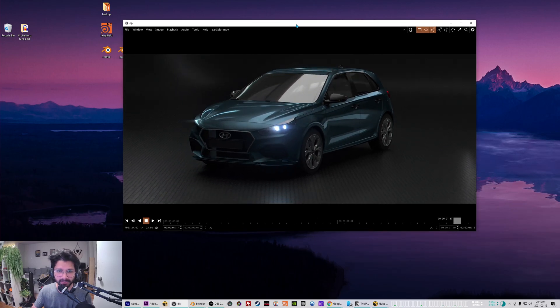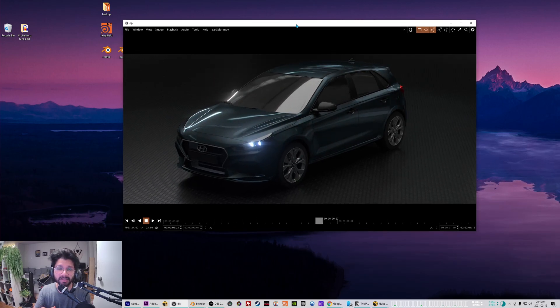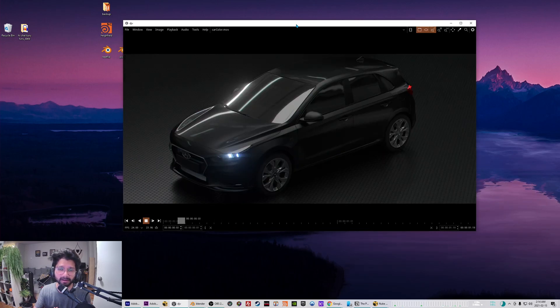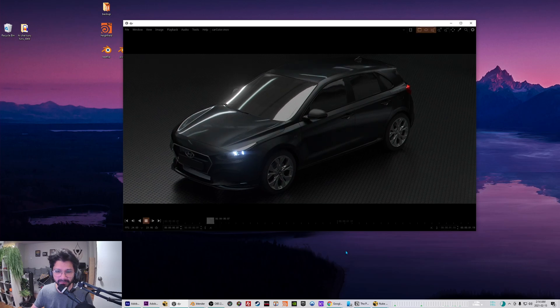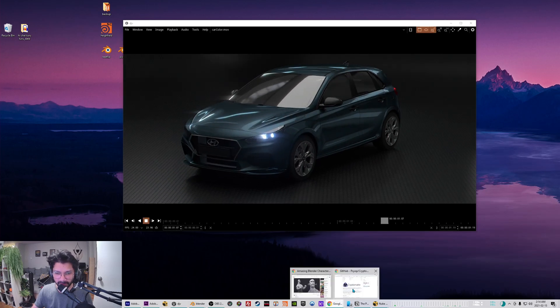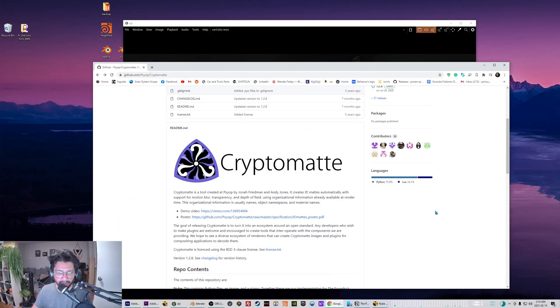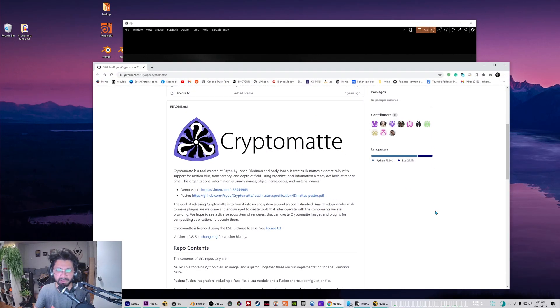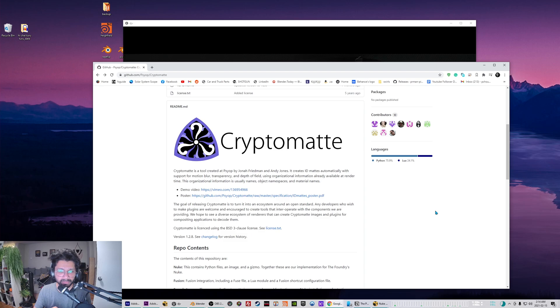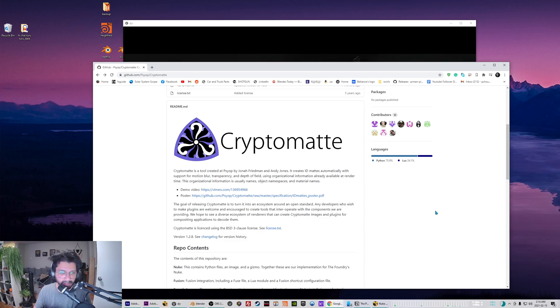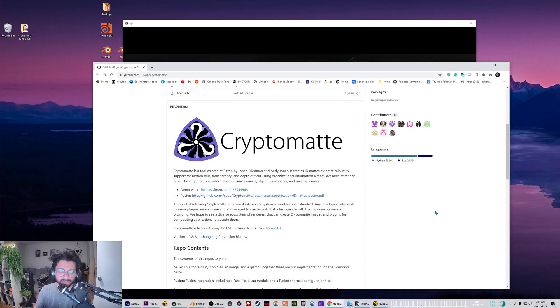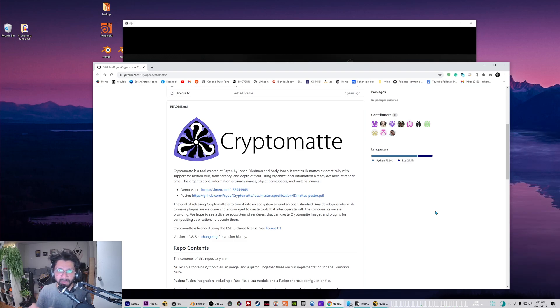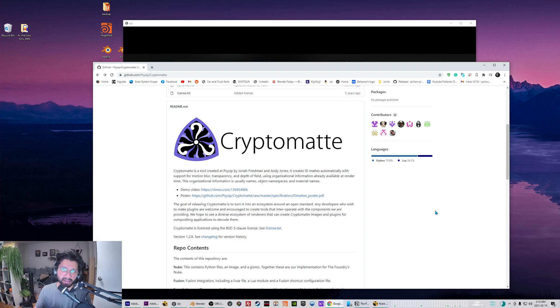A little history about crypto mattes - it's a tool developed by John Ridelman and Andy Jones. Basically it's an ID matte creation tool so you can pick and select and generate masks on the fly in compositing packages and then use it for treating your CG elements.